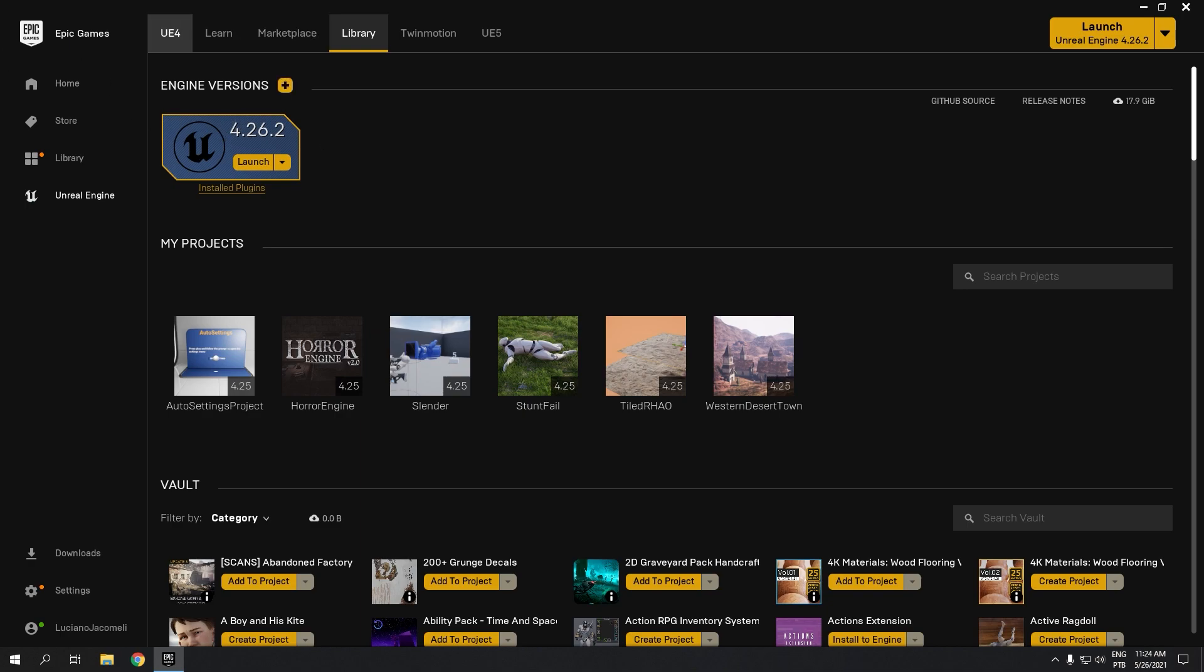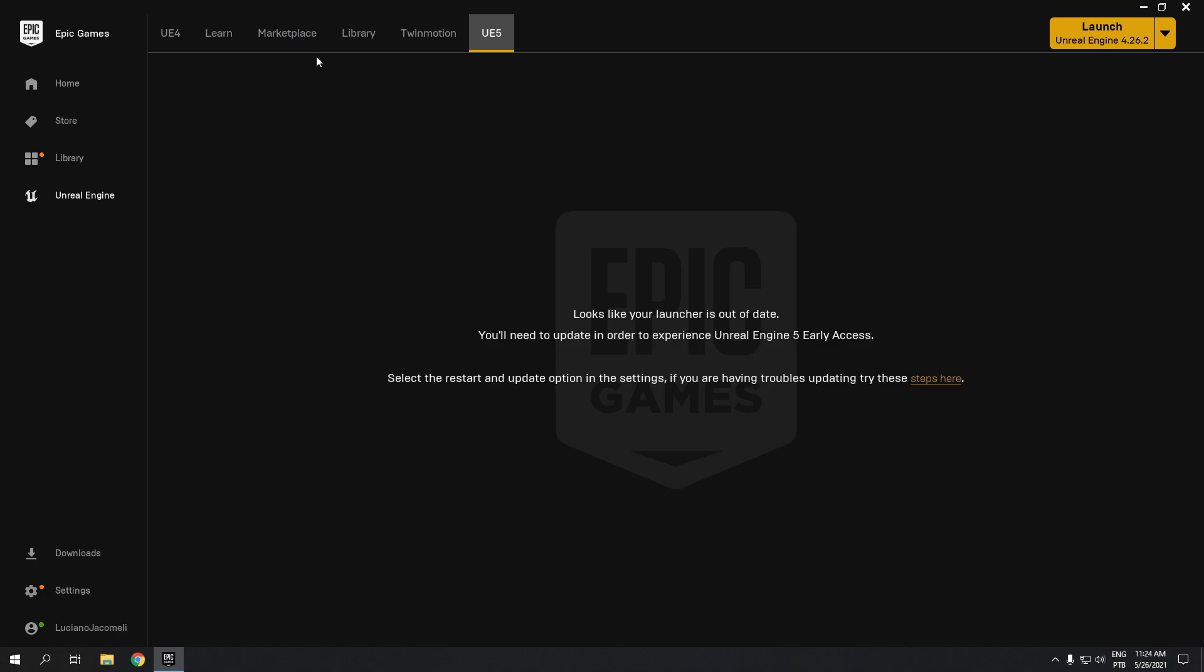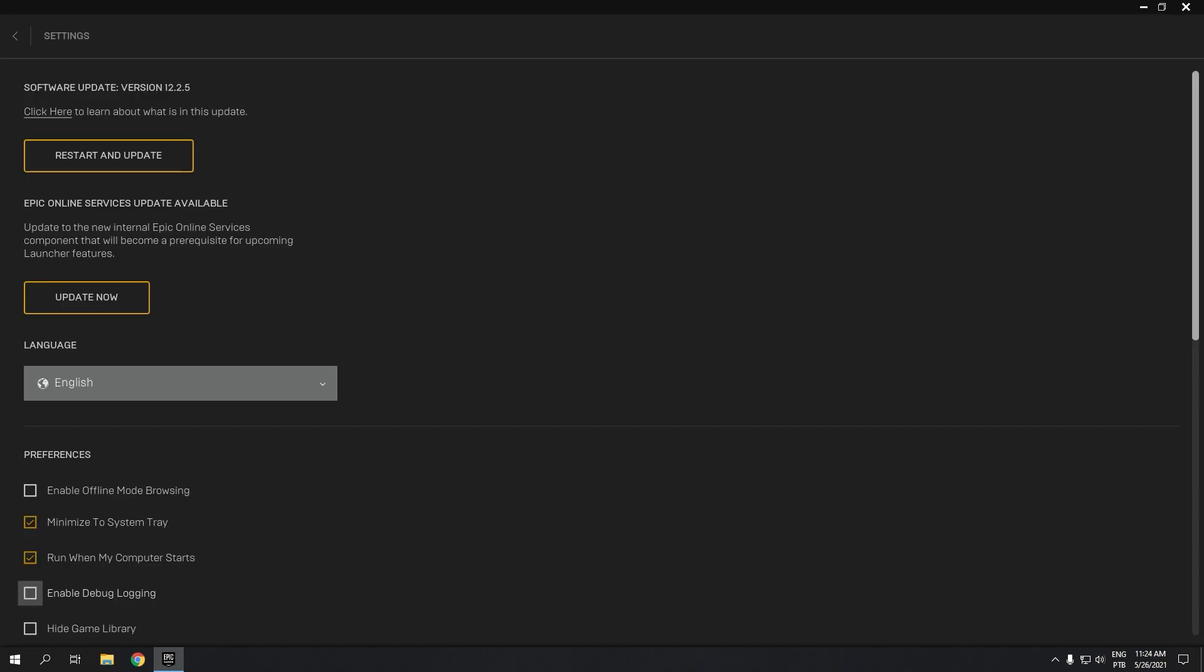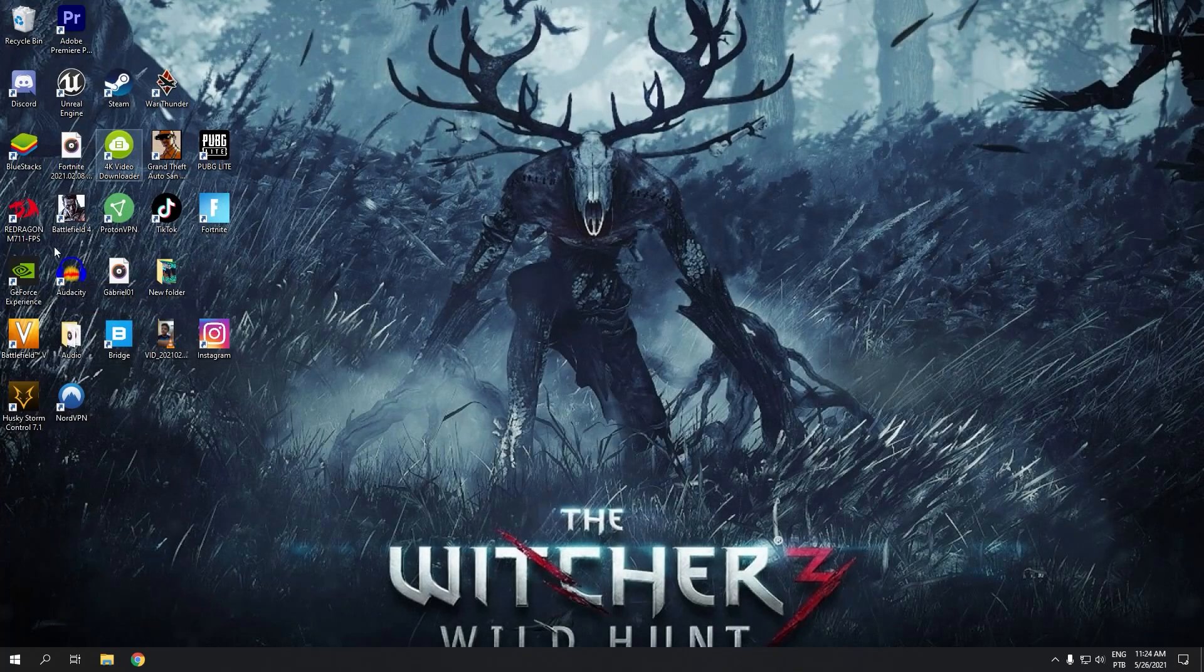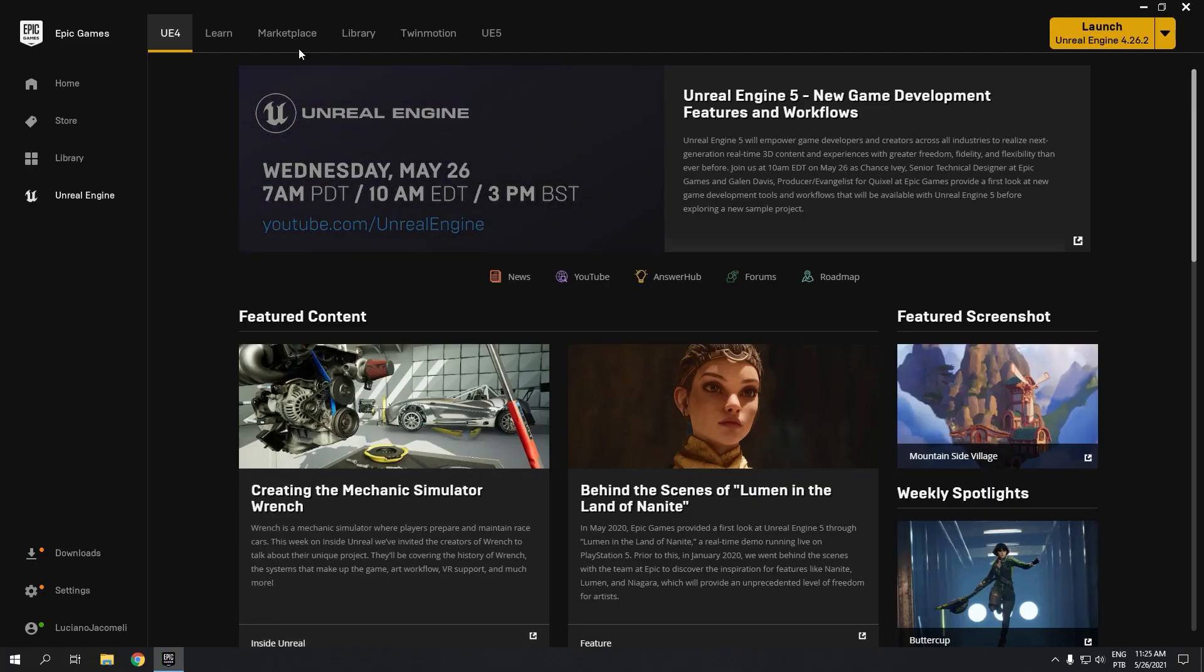The way you need to do it is navigate in your Epic Games launcher. You go to Unreal Engine and then click on UE5. I'm getting an error, so I need to update my launcher. I need to go to settings and restart and update.